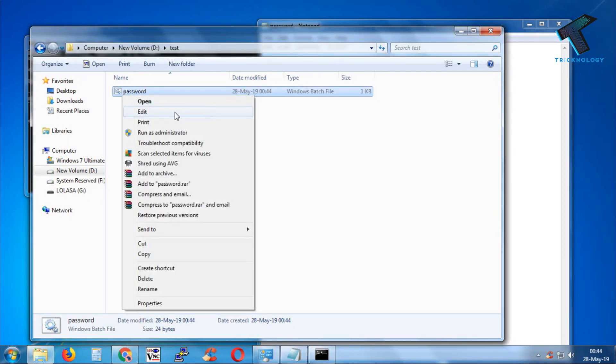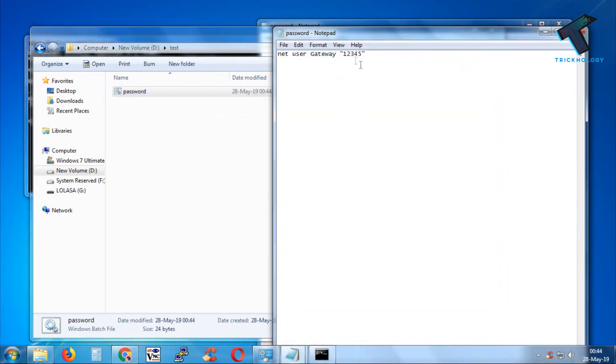After that, you just have to change the new password. In this case, I will put 'password' here. You can put whatever you want, and then click on Save.